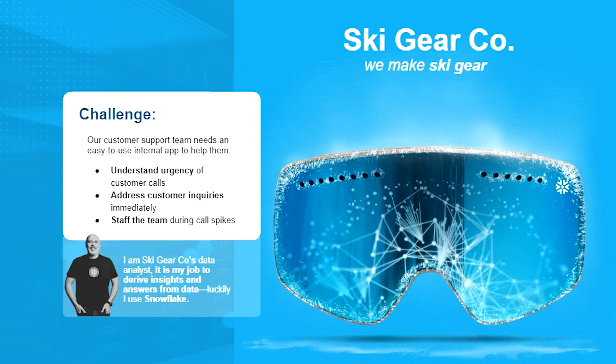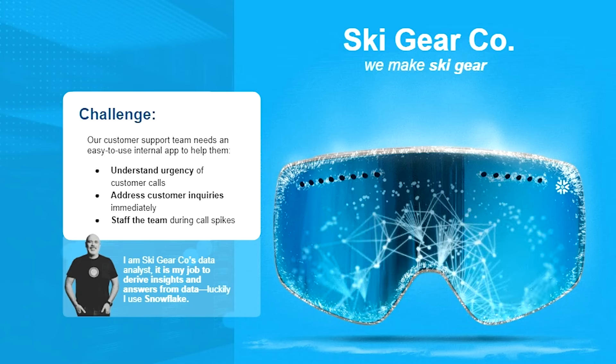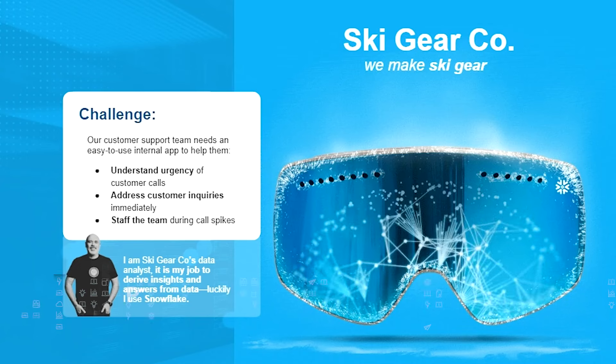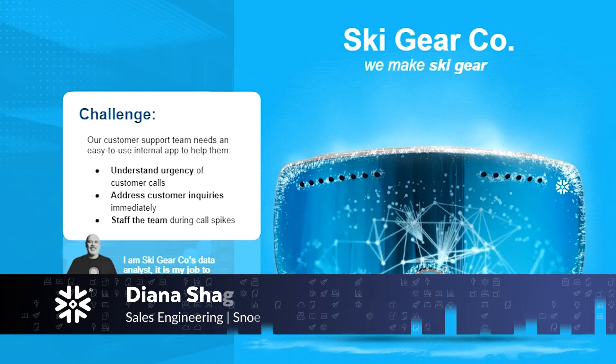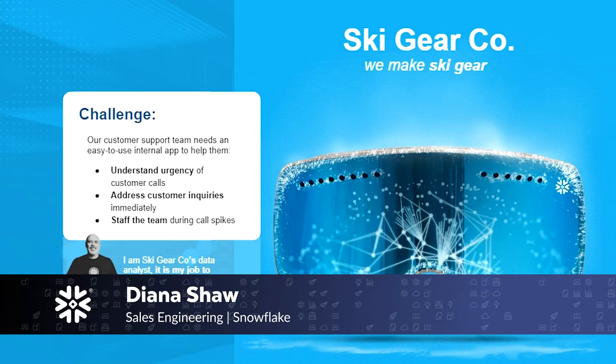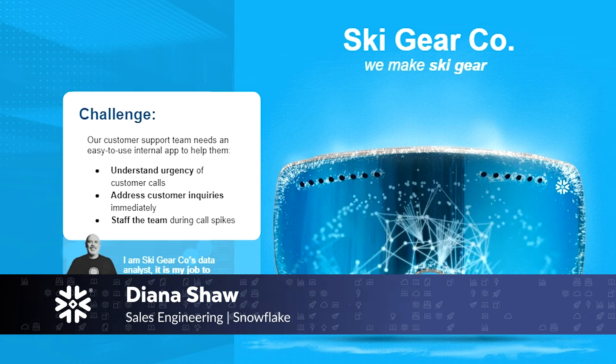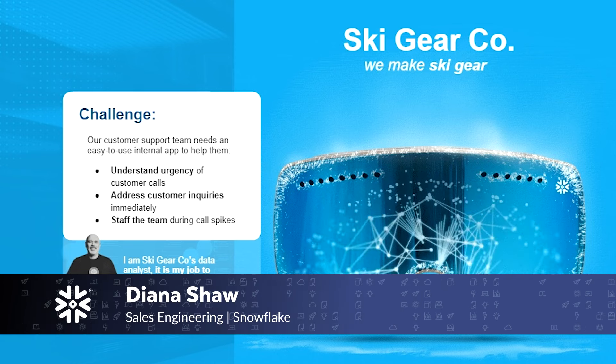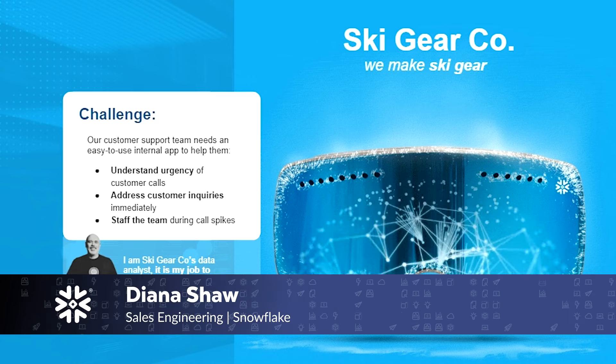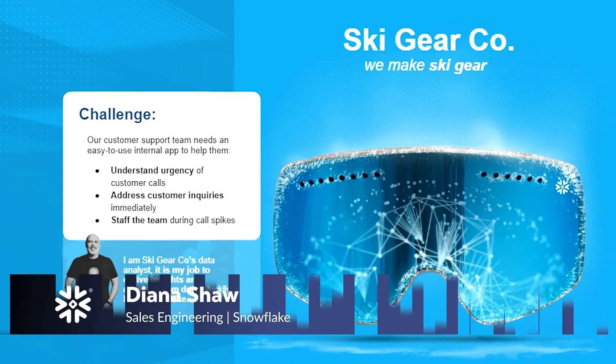Hi everybody, thank you so much for joining today. As part of the live demo, I'm going to be representing a company called Ski Gear Co. We manufacture ski equipment.